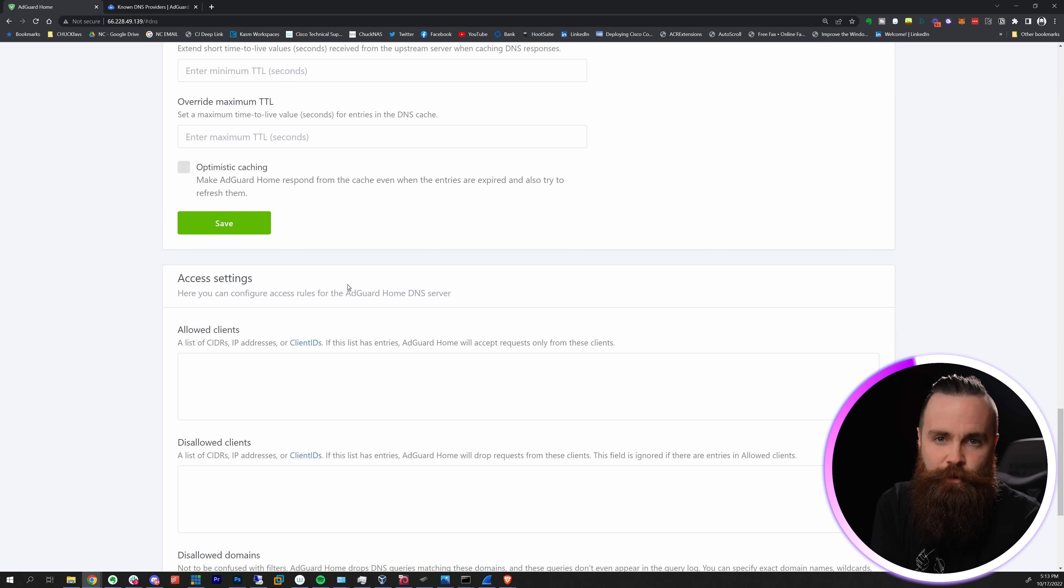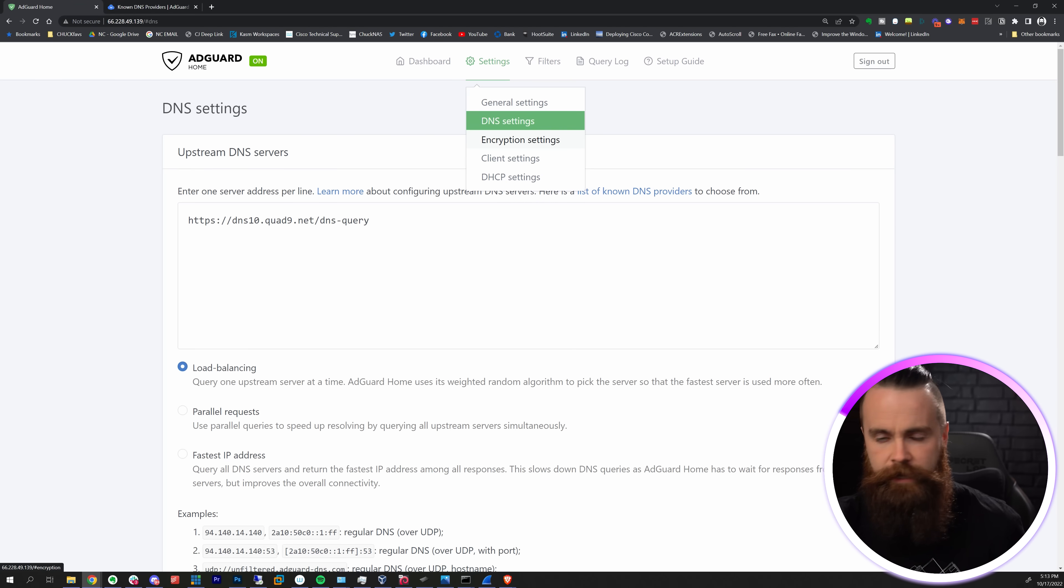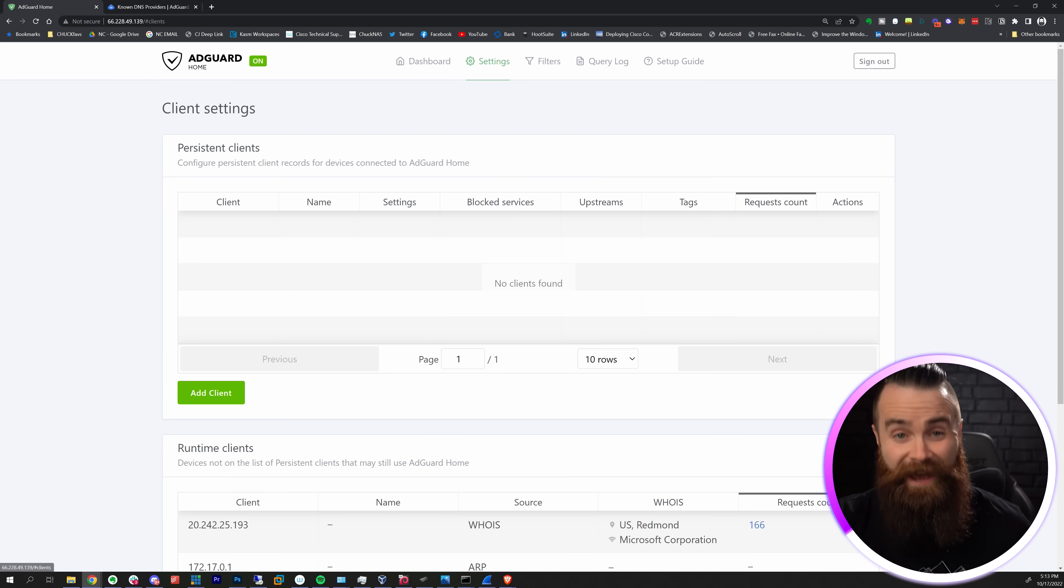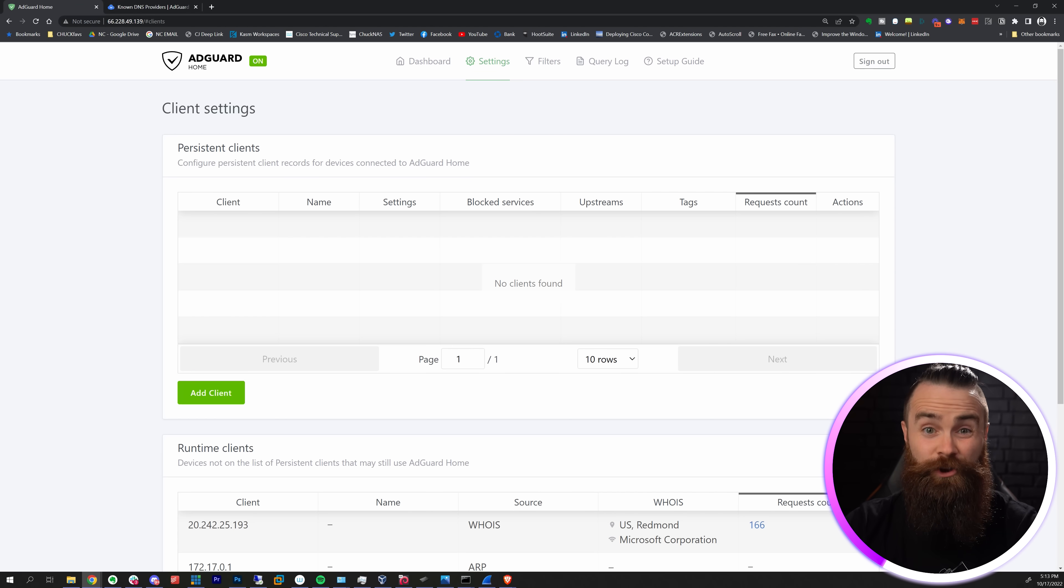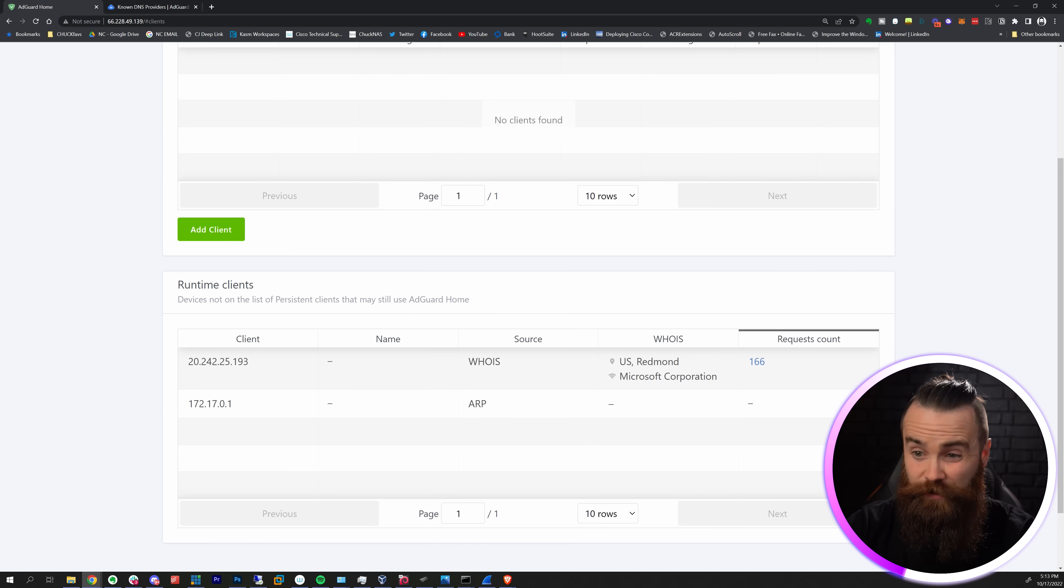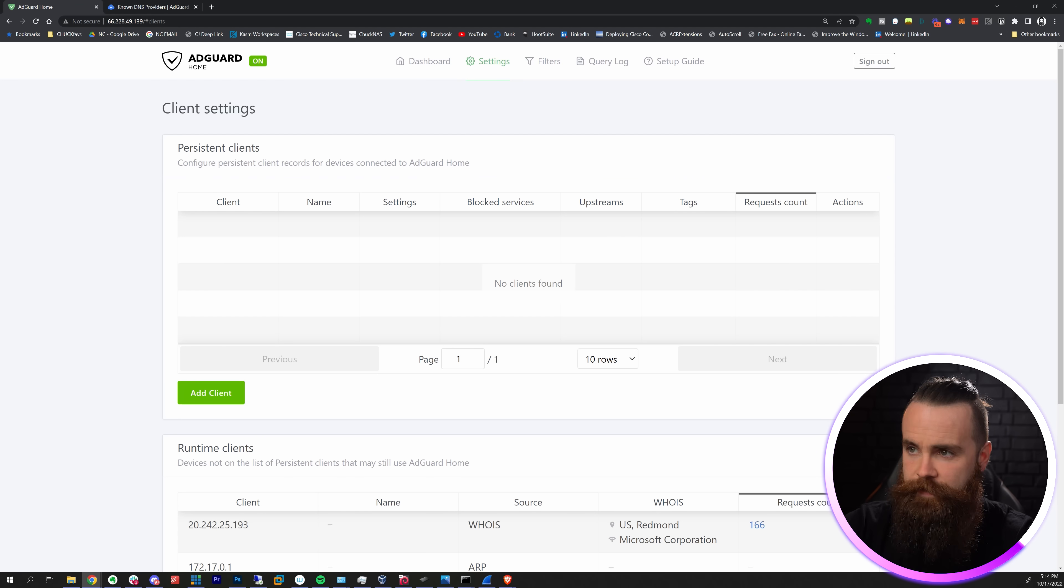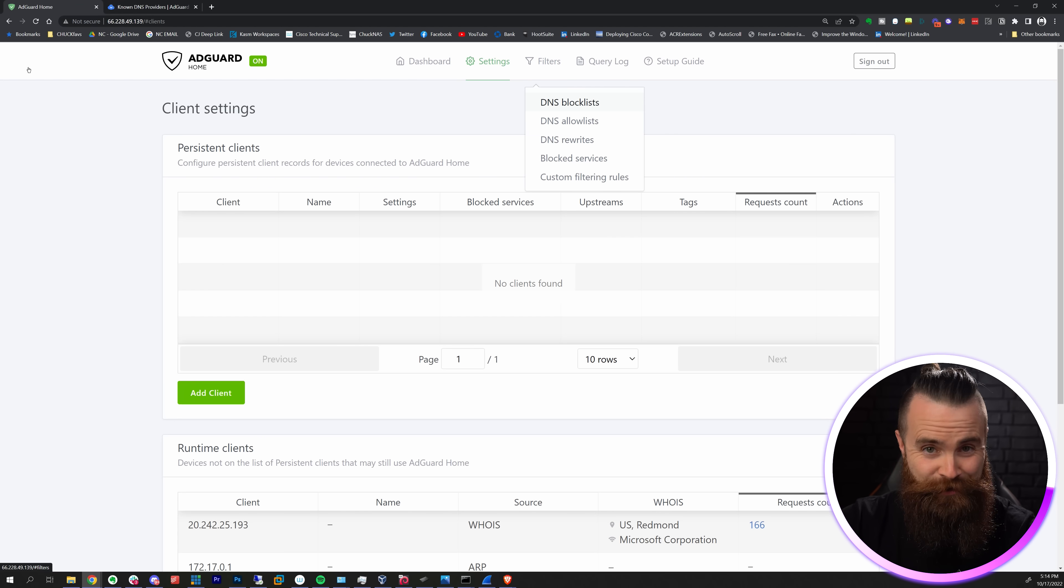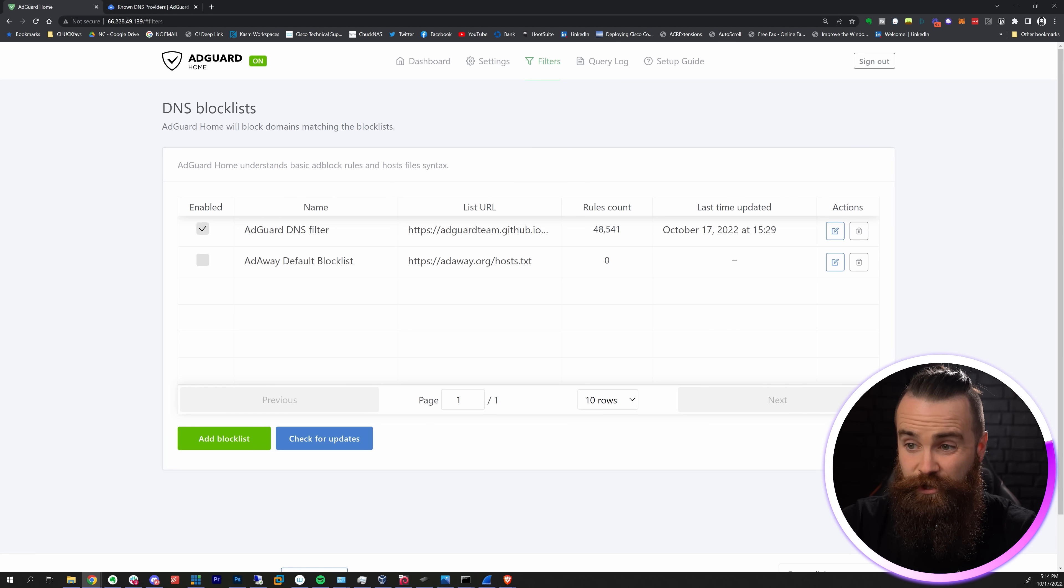I'm not going to cover every setting because there are a million, but a few more things I have to tell you because it's so cool. Let's go to the top, go to Settings. If you click on Client Settings, here's where you can control what individual devices have access to on your network. You can apply separate policies and all kinds of crazy things. These are called persistent clients, so cool.